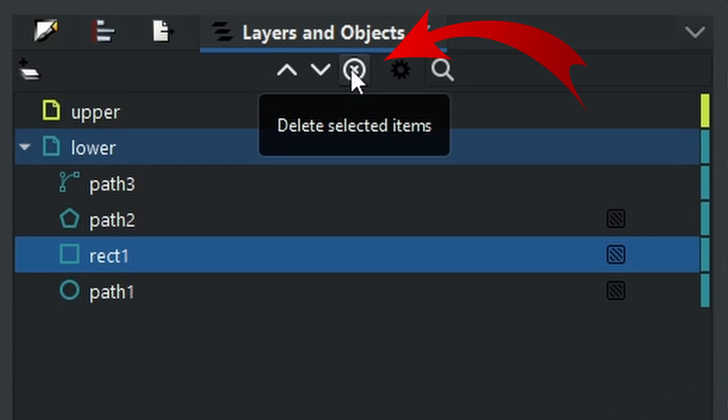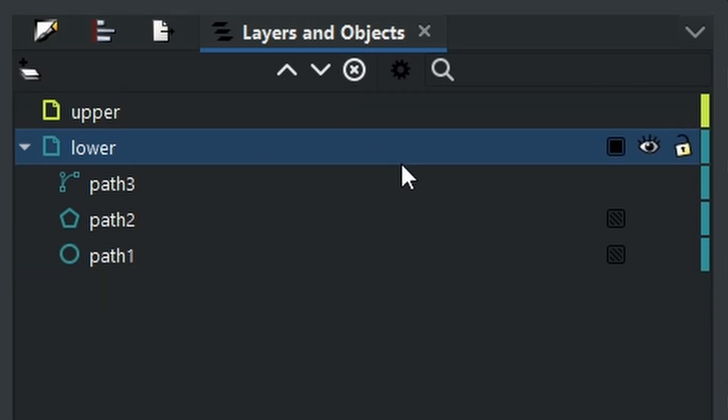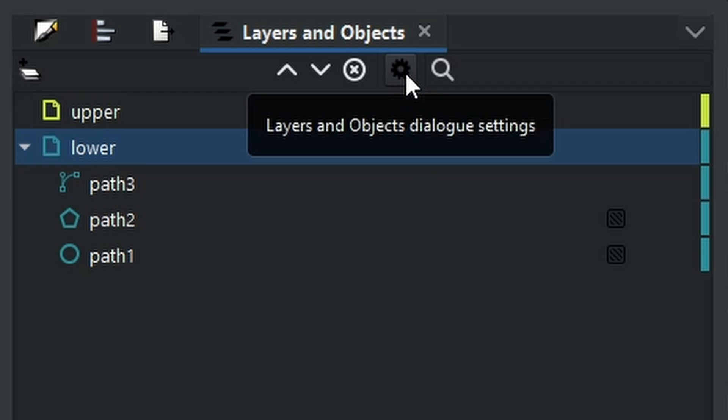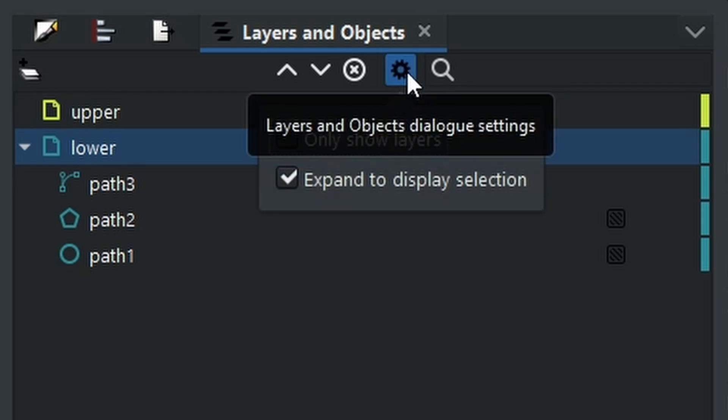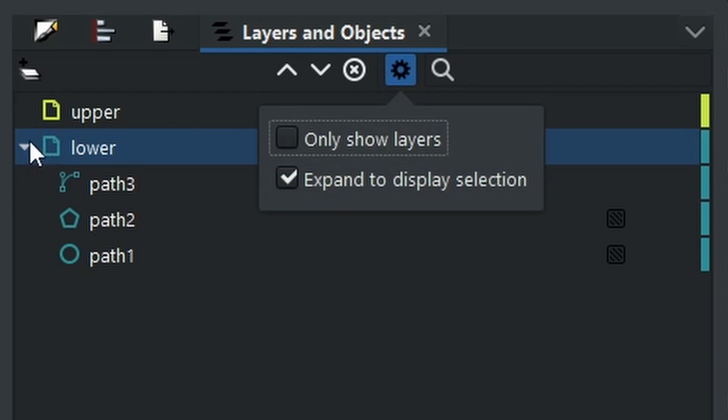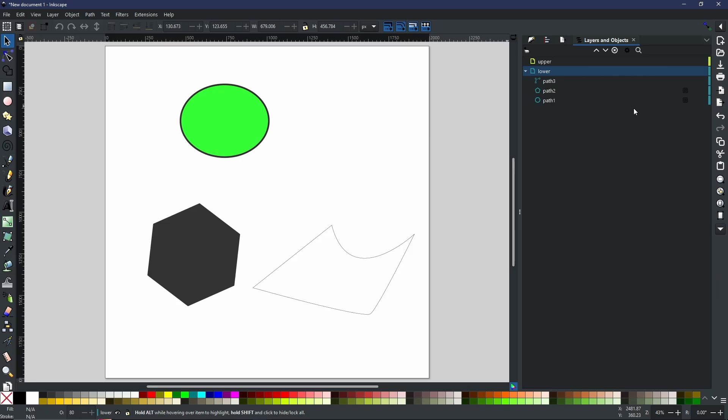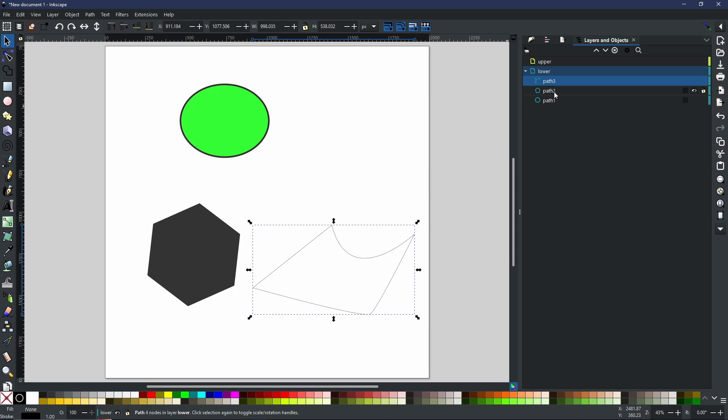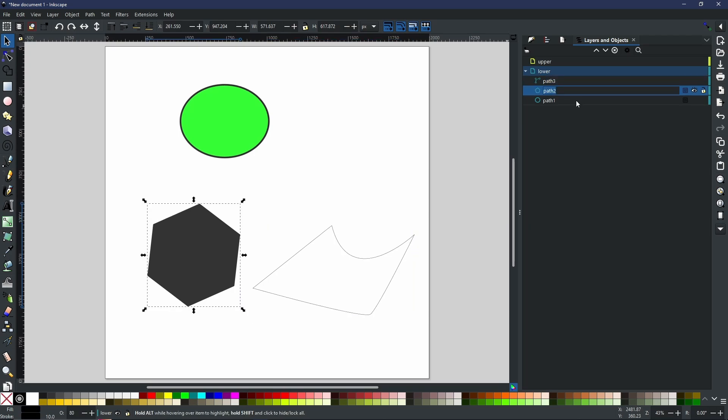The X is exactly what you think it is - whatever you have selected can be deleted by using this little X. This little cog is going to control your expansion, so whether you choose to expand with these little arrows or not. Of course, it's not just the layers that you can rename, it is also these paths. Again, double click and you can rename it to whatever you want.